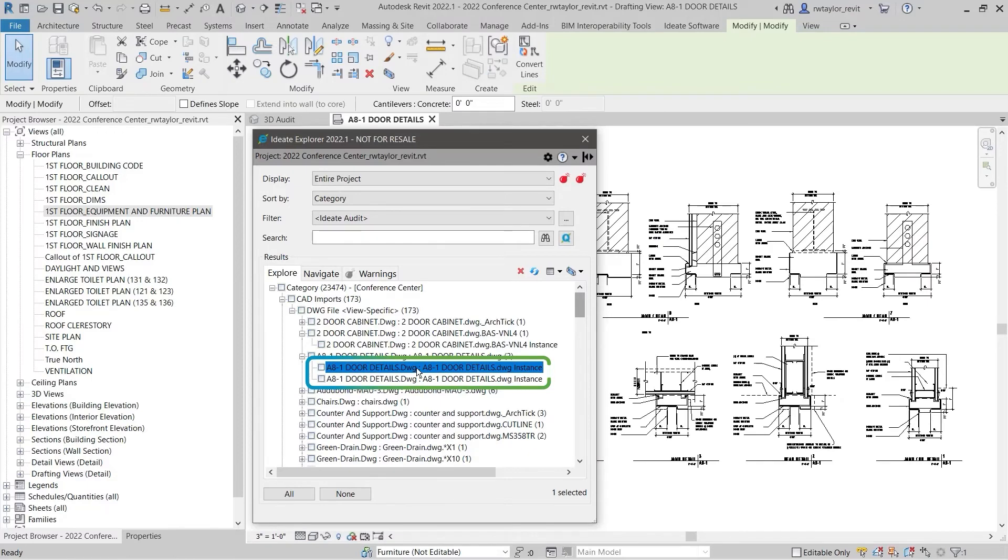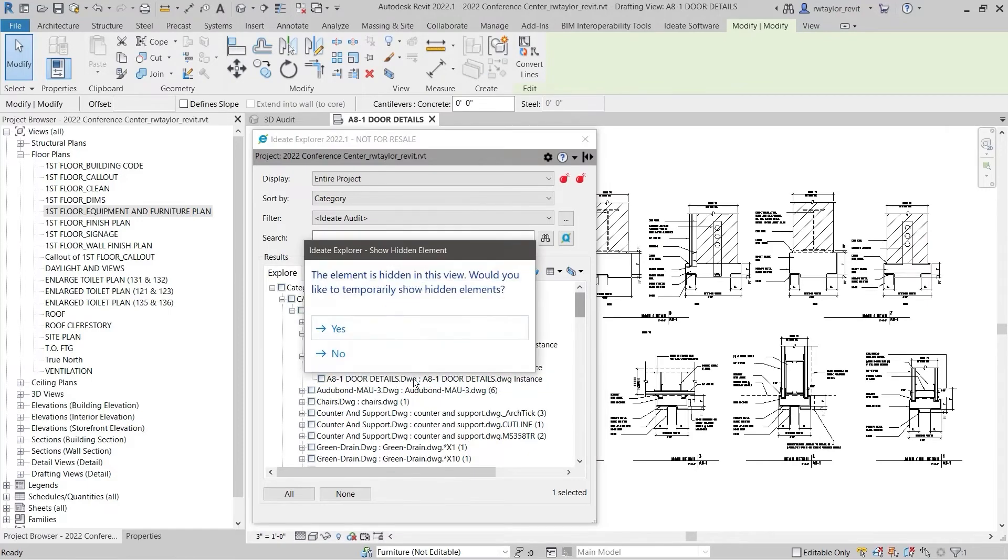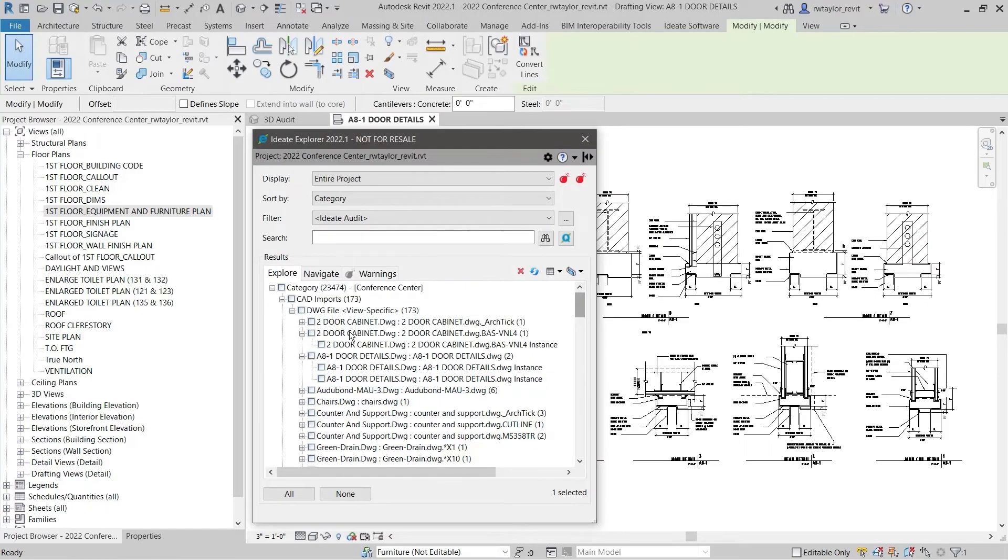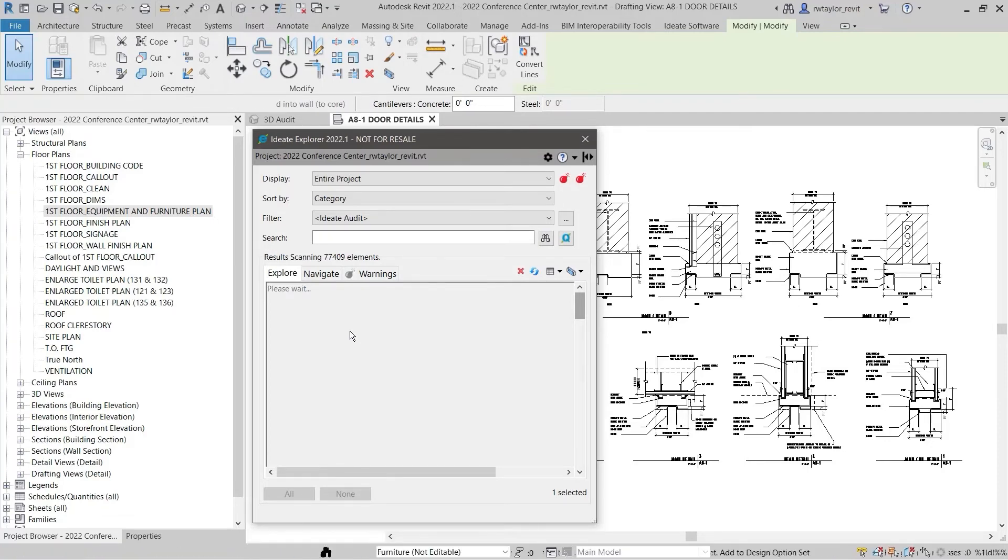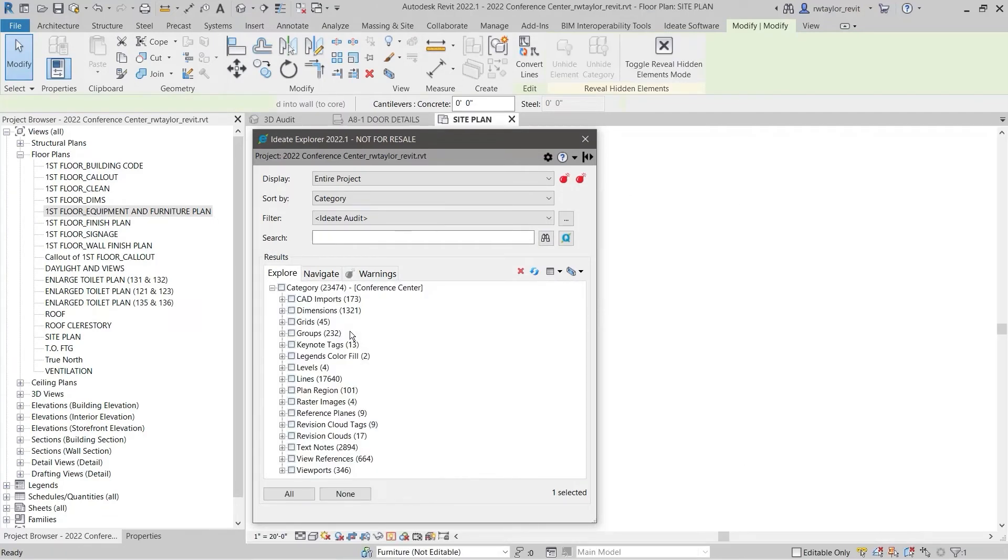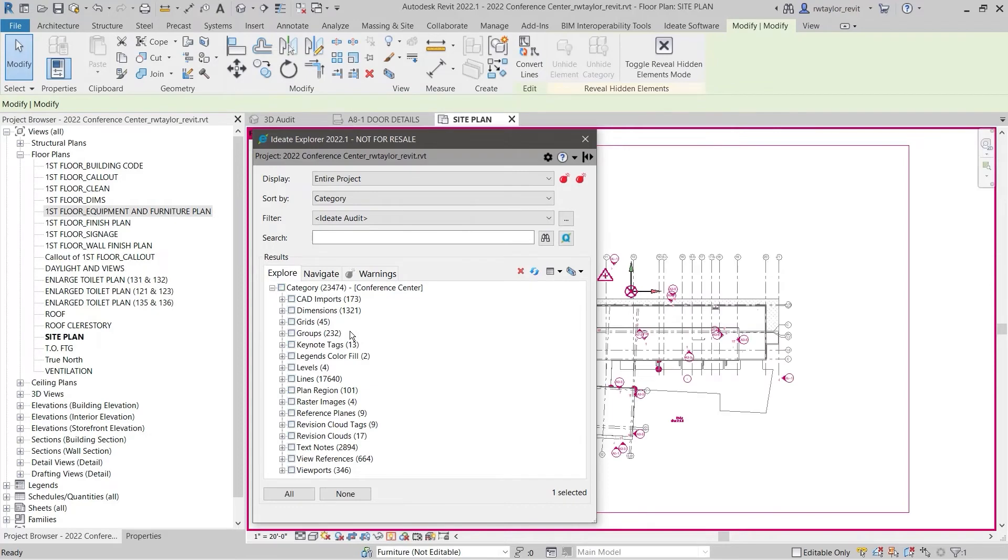Here, we can see two instances of the same CAD import. Double-clicking on the first instance opens the proper view. However, double-clicking on the second instance indicates that the CAD import has been hidden.